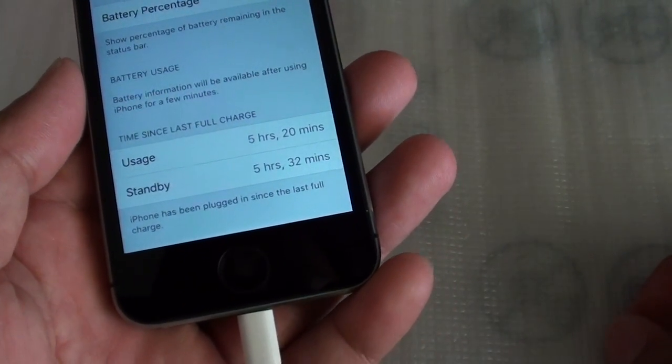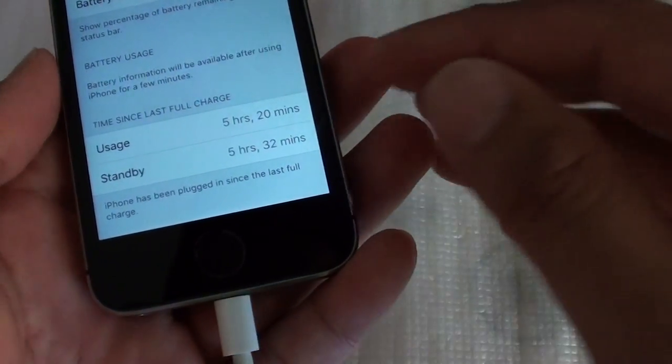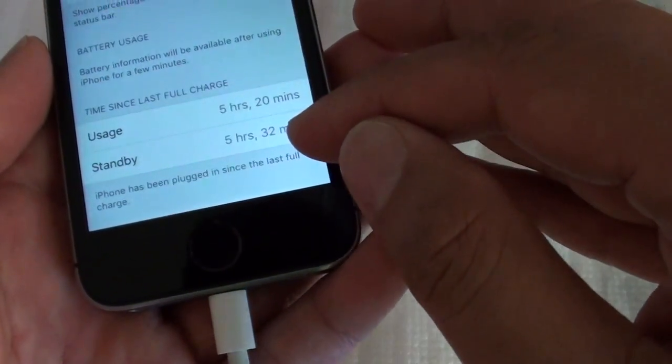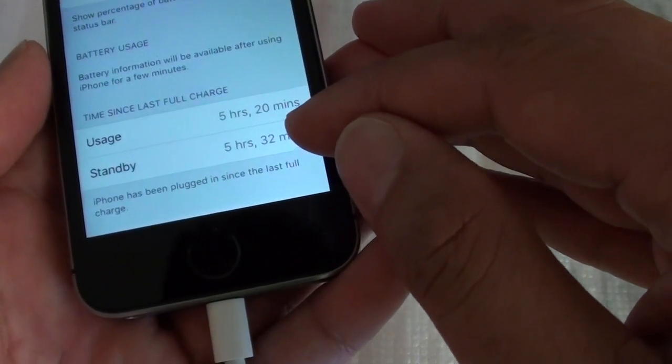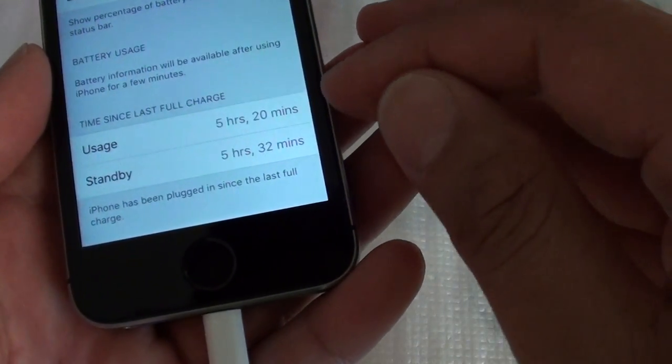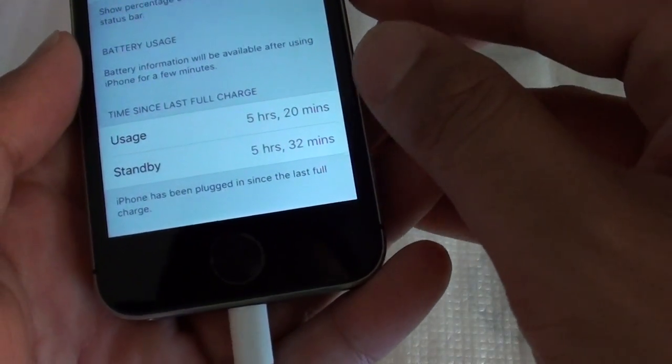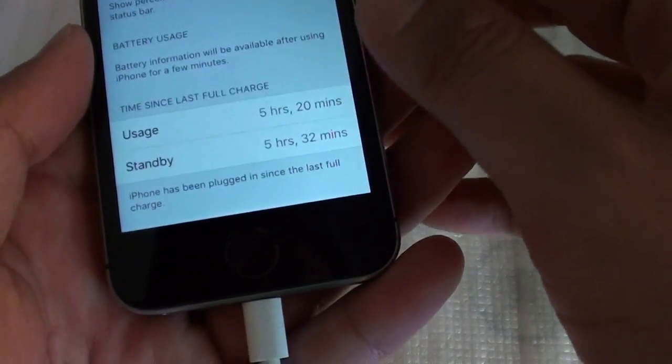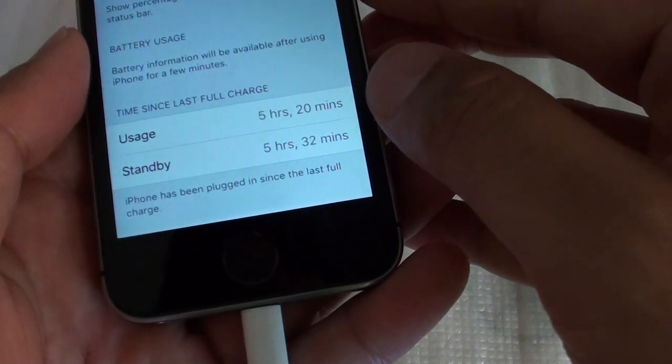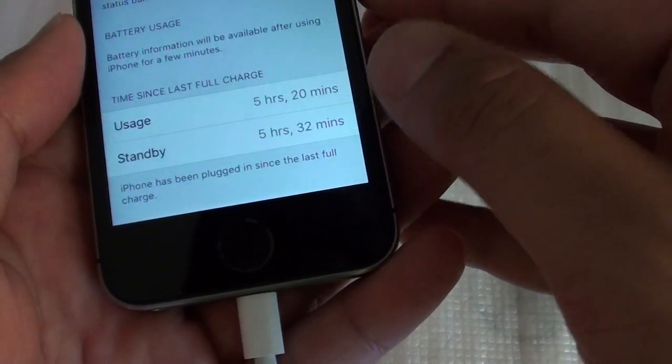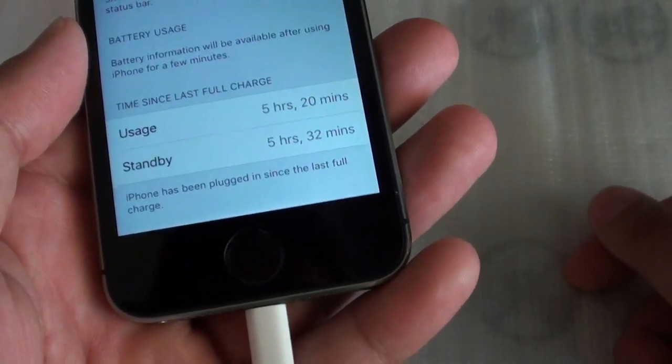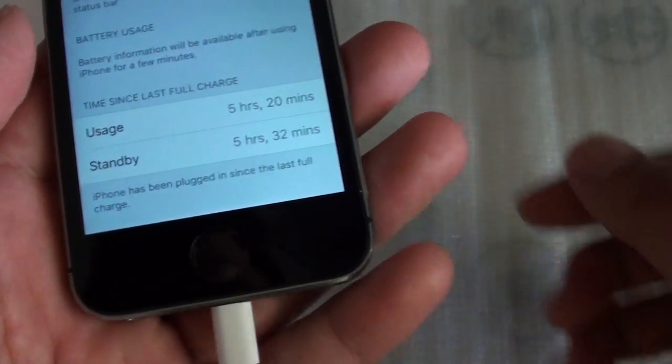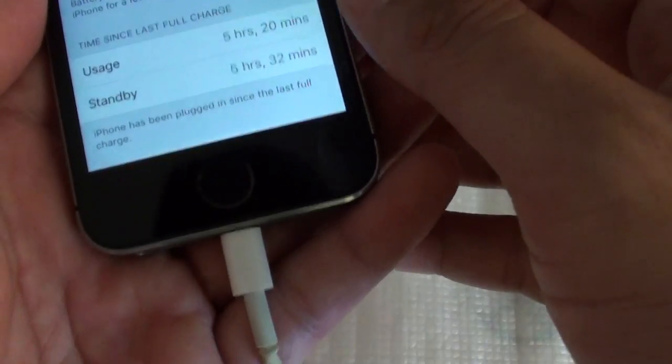iPhone 5s has the same battery usage and standby, so to fix this problem what I did is I just updated the iOS. Maybe there is some kind of bug in iOS 8, and when I charge the phone...